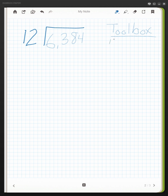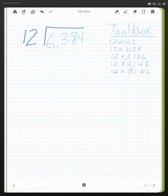So 12 times 1 is 12, 12 times 2, and I continue on. I don't necessarily need to go all the way through 12 times 9. I can if I choose to, but I don't have to.